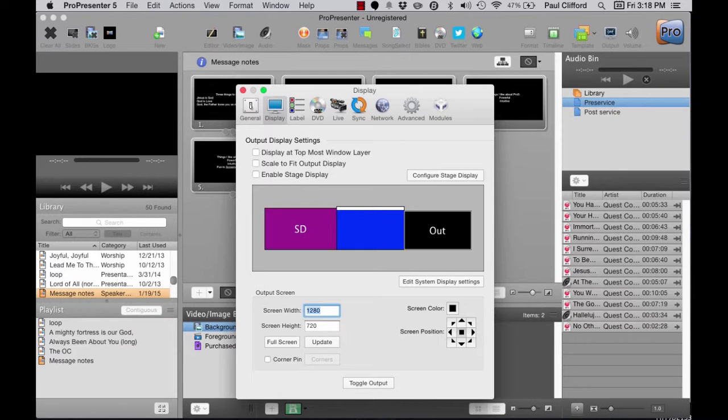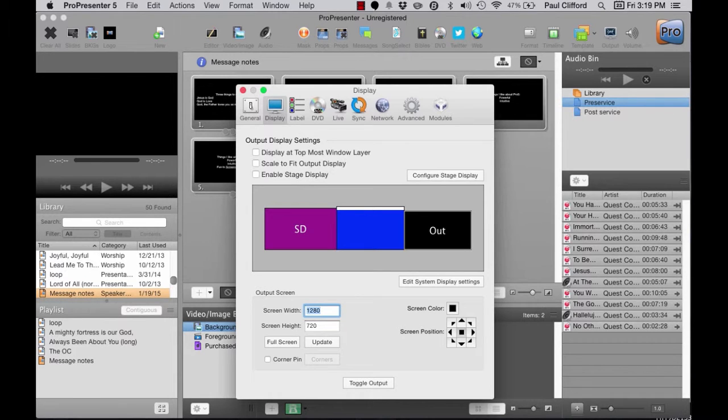The stage display is perhaps one of the most requested features in ProPresenter. Unfortunately, for many, how to set it up isn't immediately obvious. This tutorial will guide you through the setup and configure of the stage display and how to use it.